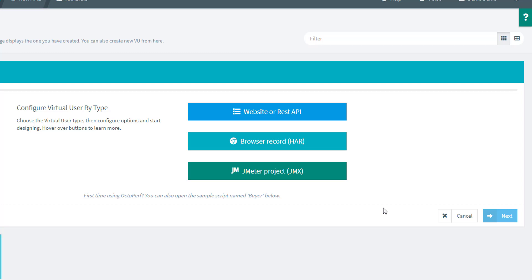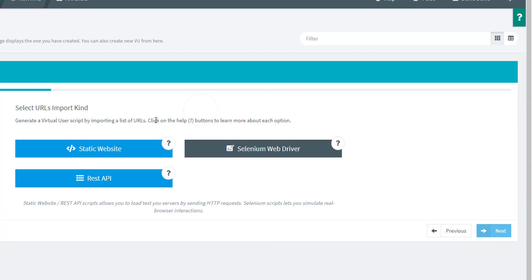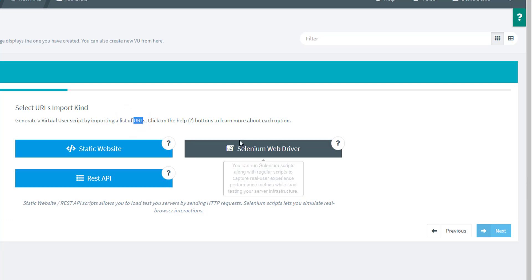I'm going to use the one from Fiddler, but know that there are several options you can use if you want to get a recording in OctoPerf. The first one here is about importing a list of URLs that you want to test, and the same goes for Selenium. Of course, if you want to make it more complex once you're in the Selenium WebDriver interface, you can do that.